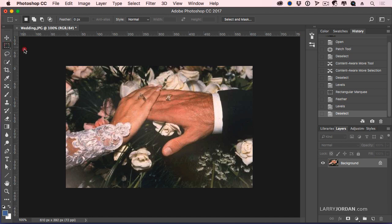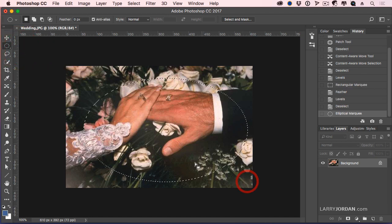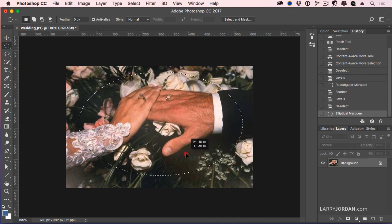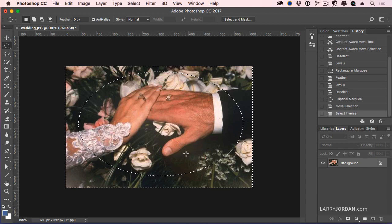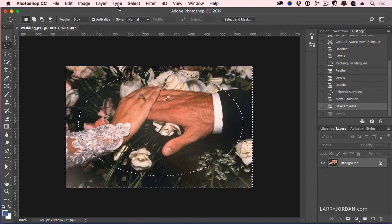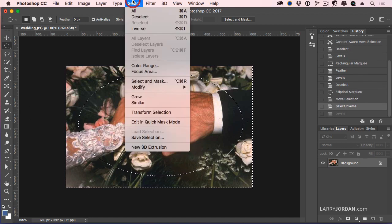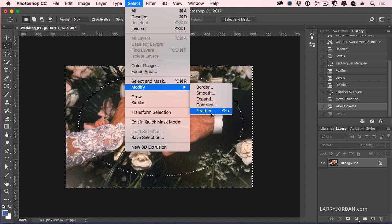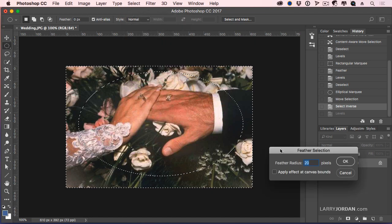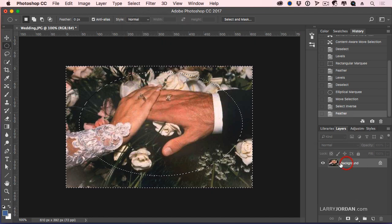I can then add the Elliptical tool. Add an Ellipse here, right about there. Select the opposite. Shift-Command-I. Layer. Select. Modify. Feather. 20 pixels.